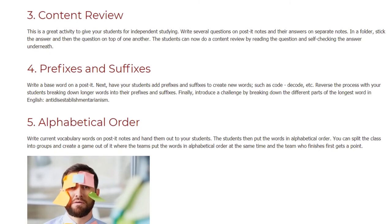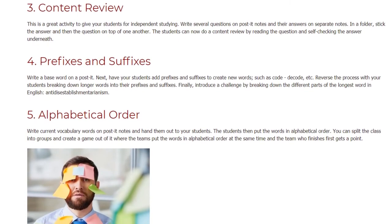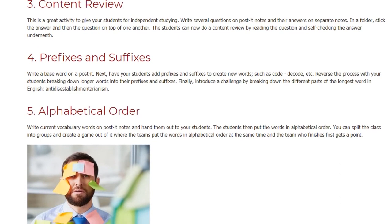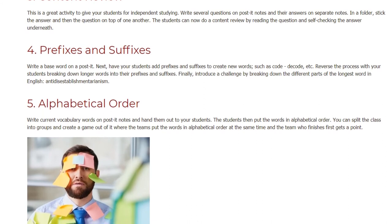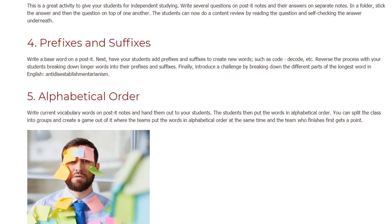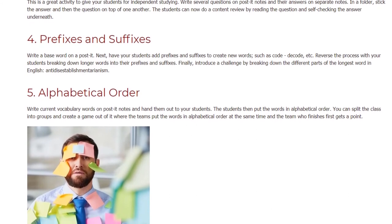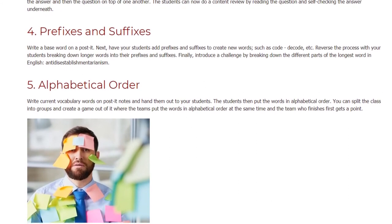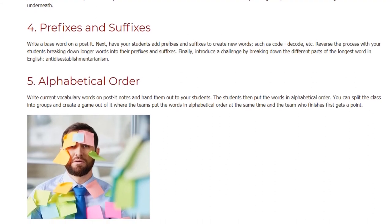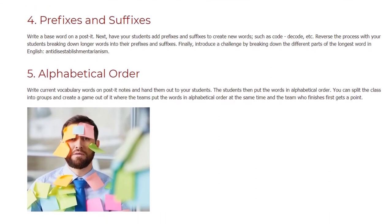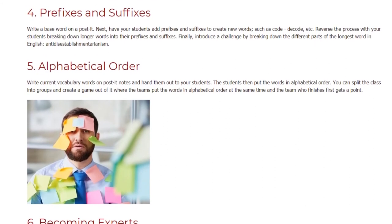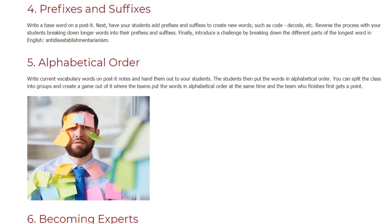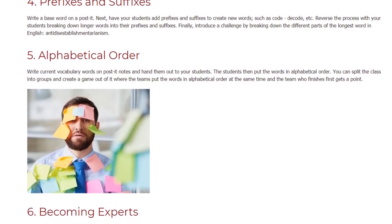Alphabetical Order. Write current vocabulary words on post-it notes and hand them out to your students. The students then put the words in alphabetical order. You can split the class into groups and create a game out of it where the teams put the words in alphabetical order at the same time and the team who finishes first gets a point.